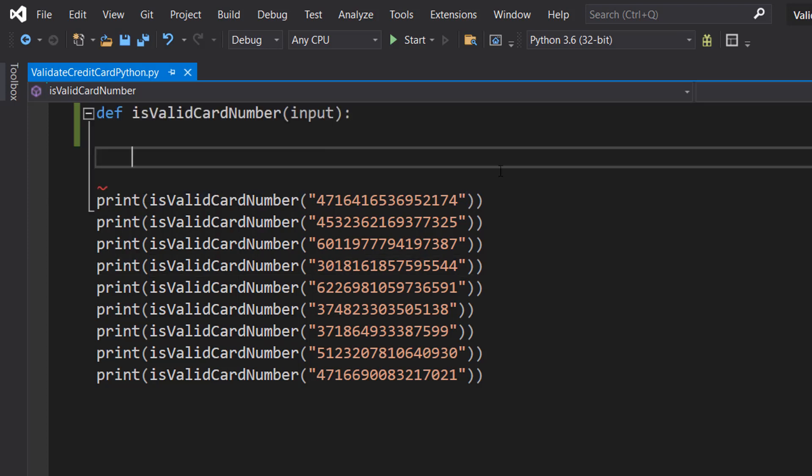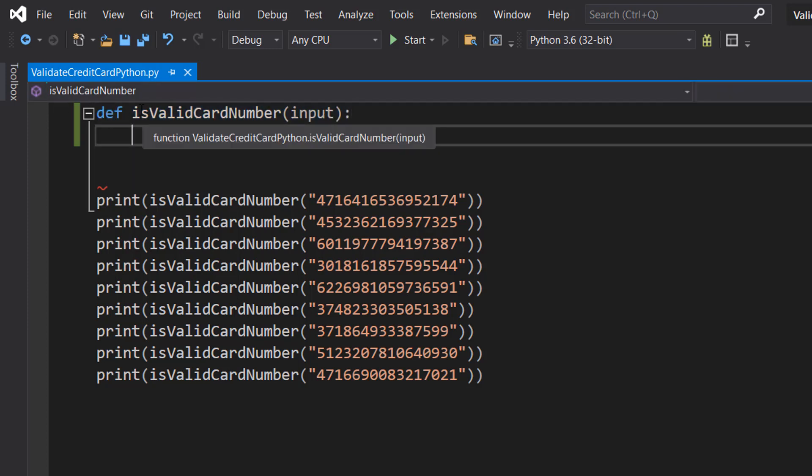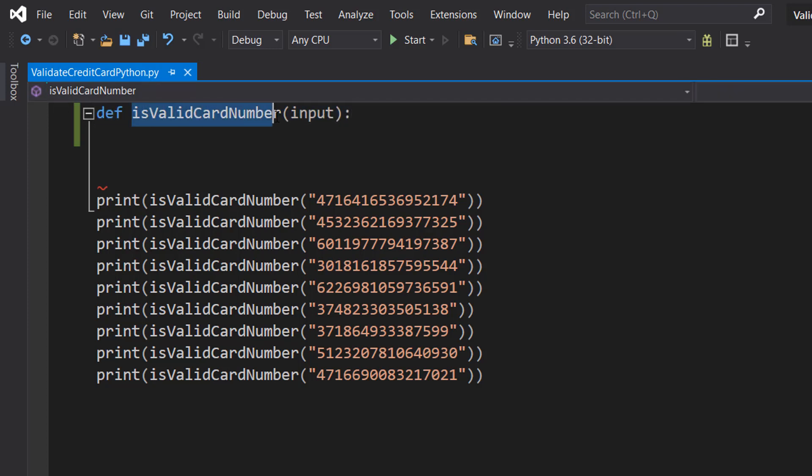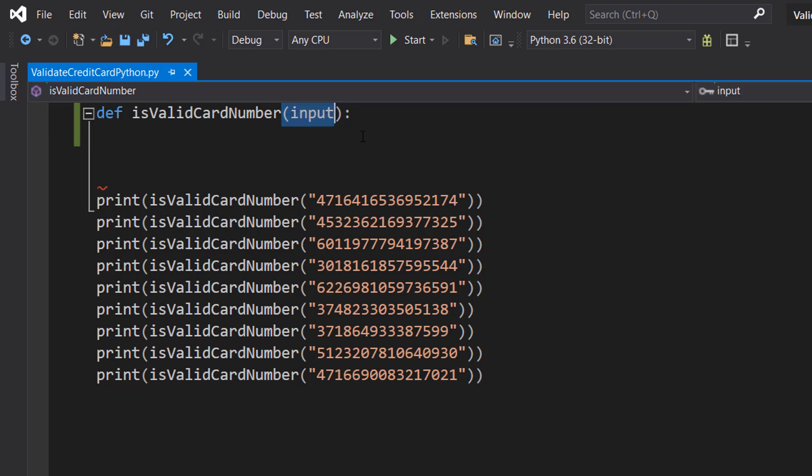The first thing we want to do is def isValidCardNumber and input. So we're defining the function, it's going to be called isValidCardNumber and it takes in one parameter, and we're going to call it input because it's going to represent the user's input.